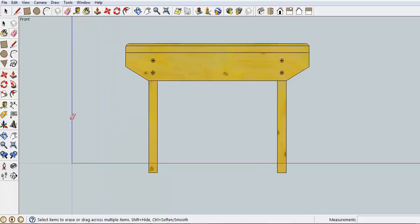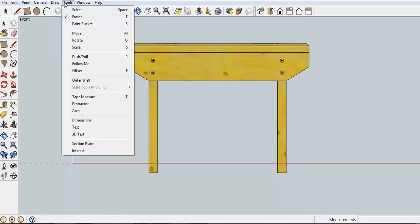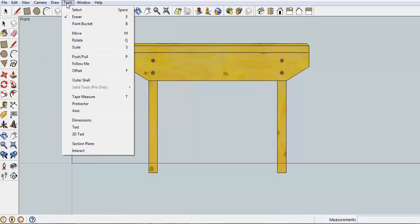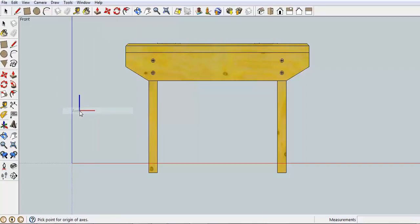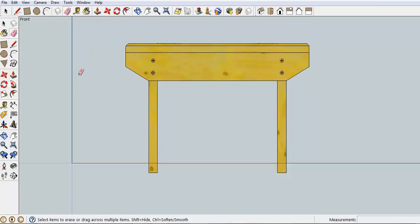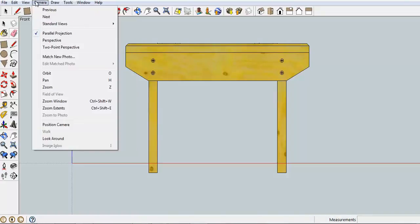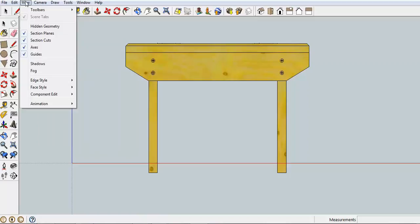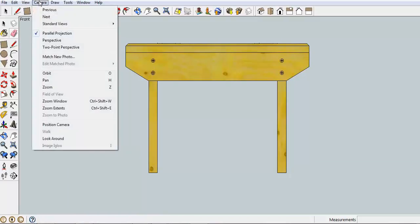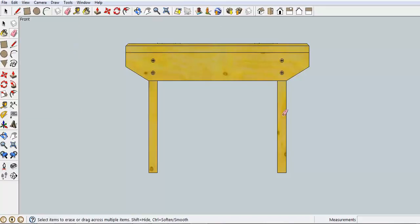If you don't like the look of these lines here, you can go up to View and Axes. So there you go on there. You don't see them in the drawing when you're presenting a drawing.